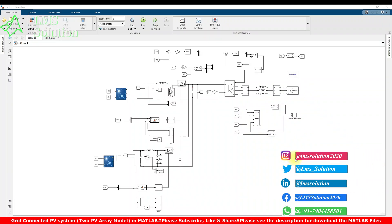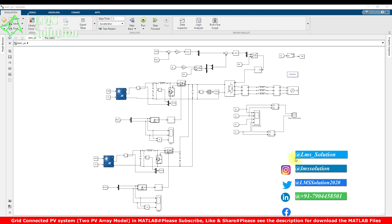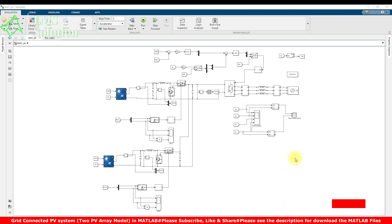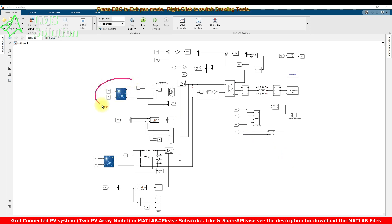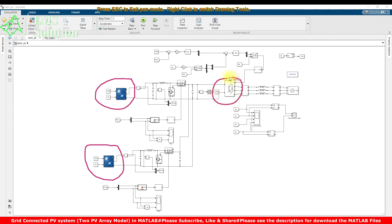Welcome to LMS Solution. Today we are going to see about a grid connected PV system in MATLAB. This grid connected PV system has two PV arrays, and both are going to be connected to a common converter via two boost converters.